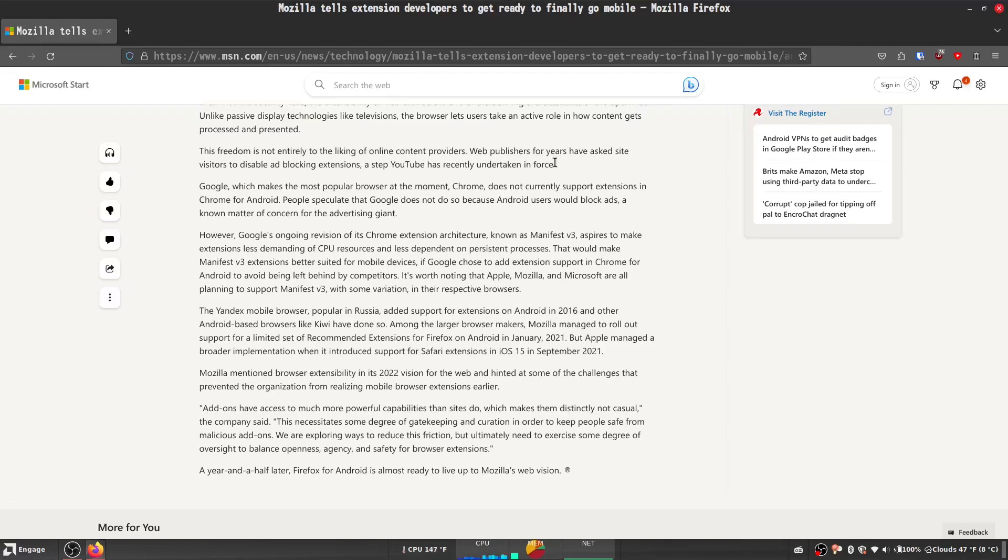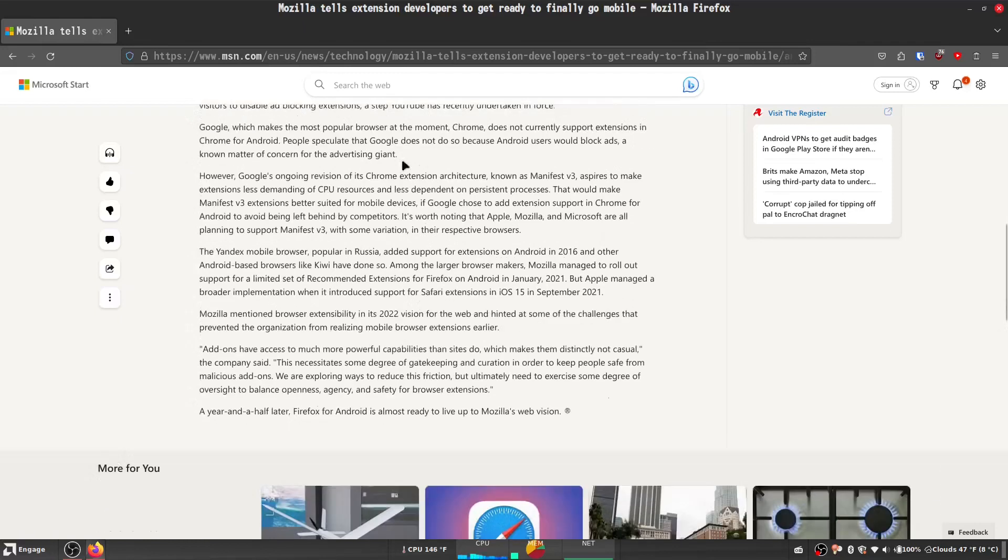Google, which makes the most popular browser at the moment, Chrome, does not currently support extensions in Chrome for Android. People speculate that Google does not do so because Android users would block ads, a known matter of concern for the advertising giant.